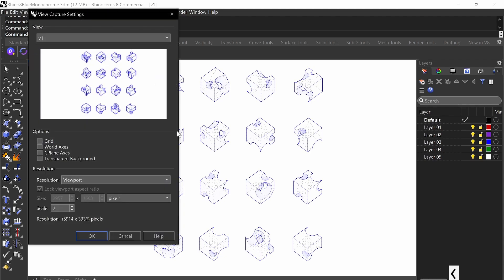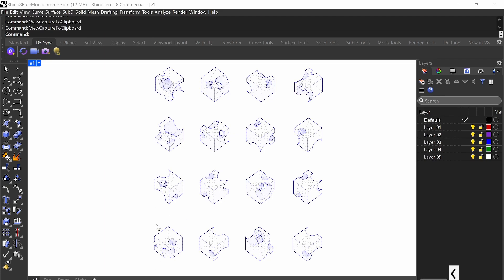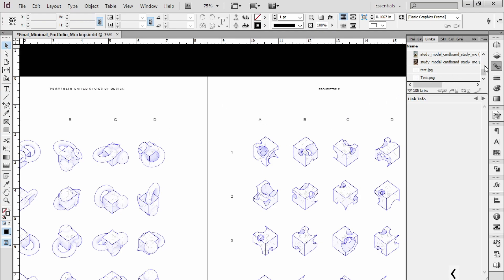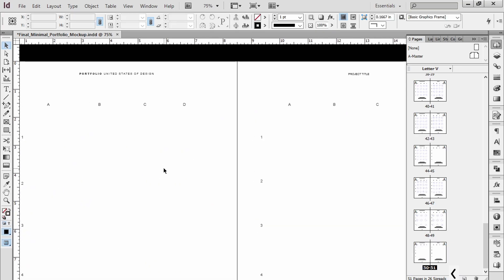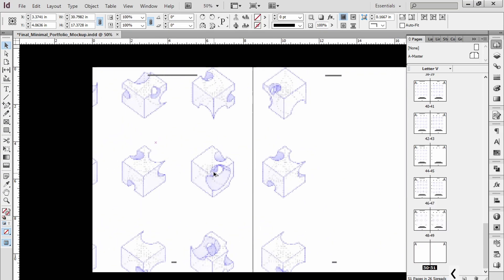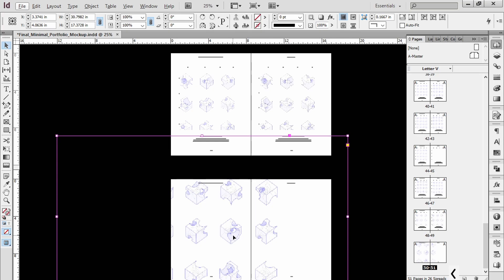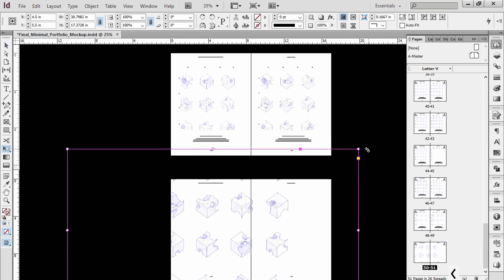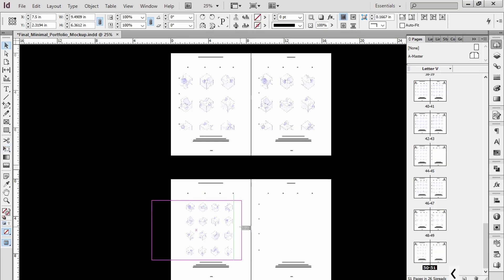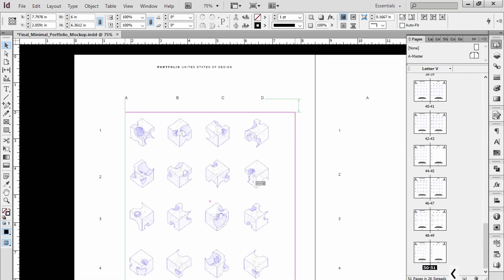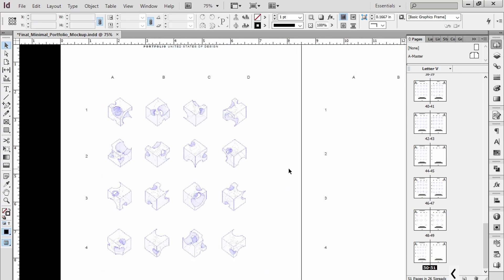You can also do view capture to clipboard, keep it at scale one, and then just paste it into Photoshop, InDesign, Illustrator, whatever you're using — just make sure you embed it or save it as something else so you have a file. I like to do view capture to file to make sure it's actually saved. Let me show you pasting into InDesign: you just paste it and here it is. It's massive at native resolution, but most people have at least 1080p or 4K screens, so your screen resolution will handle it.